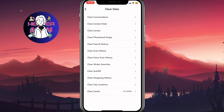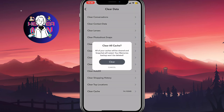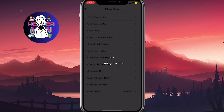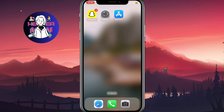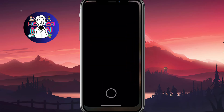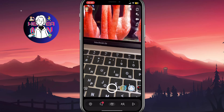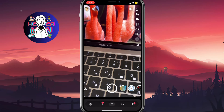One more thing we need to do is clear our cache, then just click clear. After these three steps, you won't receive any friend suggestions anymore.